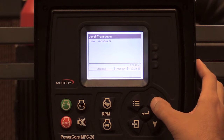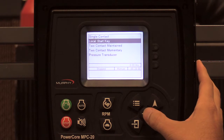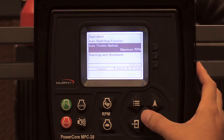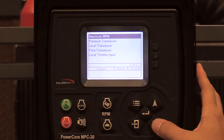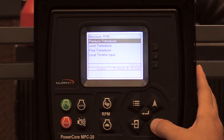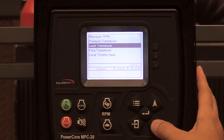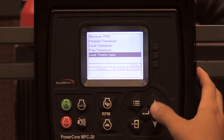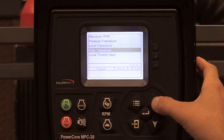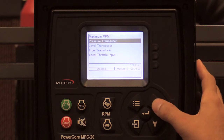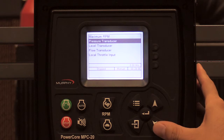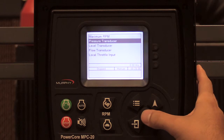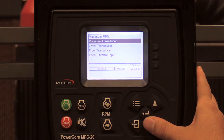Setting this back to local start key, for the auto throttle method you have: maximum RPM, pressure transducer, level transducer, flow transducer, and a local throttle input. The pressure transducer, level transducer, and flow transducer options are set to maintain a pressure, maintain a level, or maintain a flow.